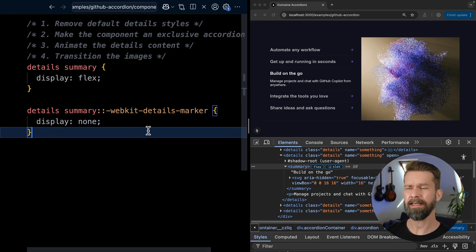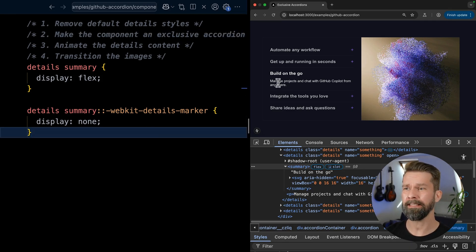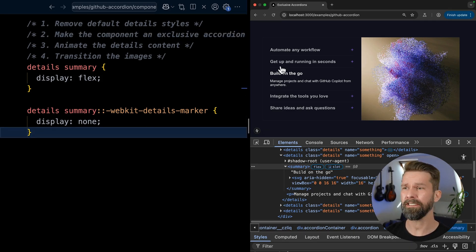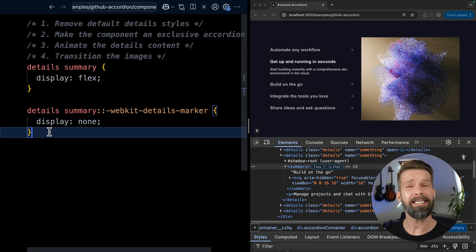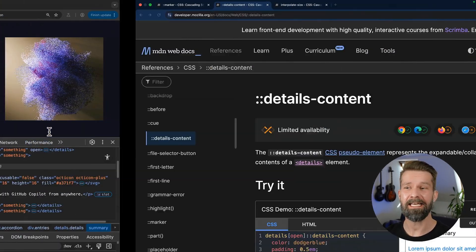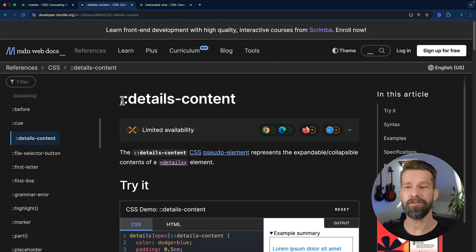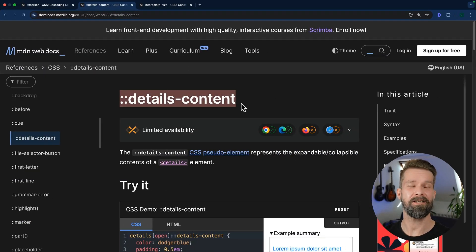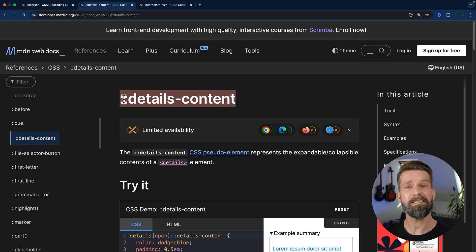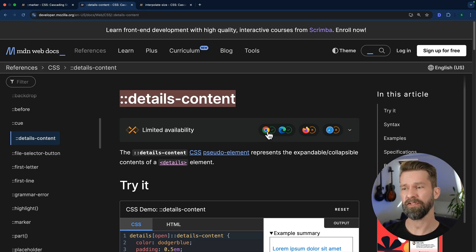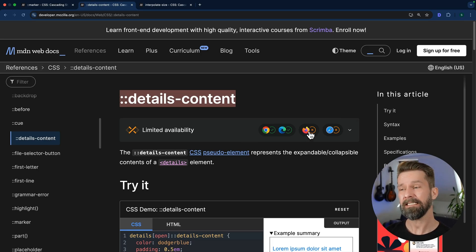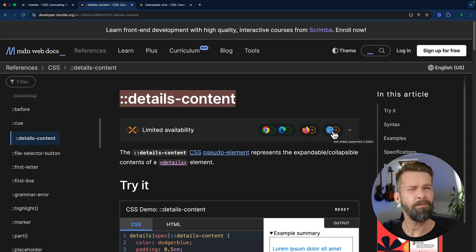As the next thing, we have to find a way to animate all the content that is included in these details elements. And for that, we can use another new pseudo element that is called details content. Details content is also fairly new. So you see here that it's shipping in Chromium. So Chrome and Edge. It doesn't in Firefox and Safari.